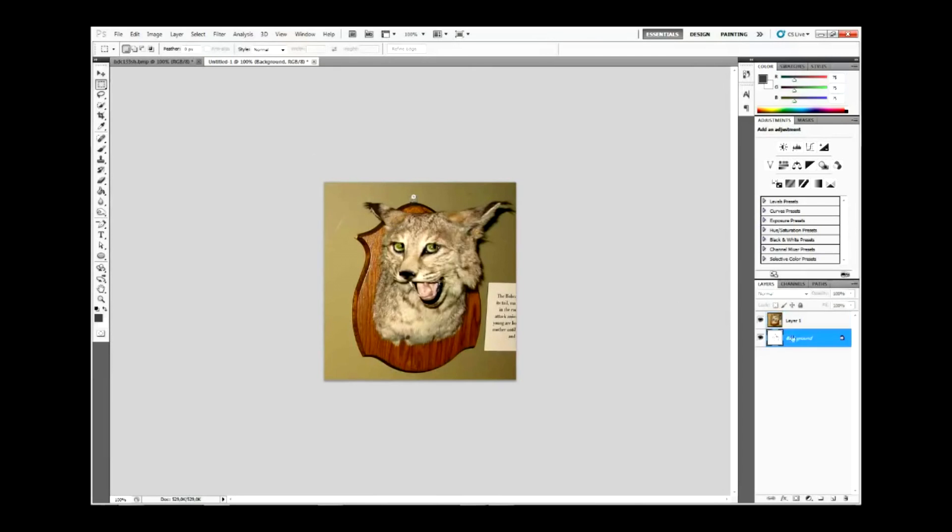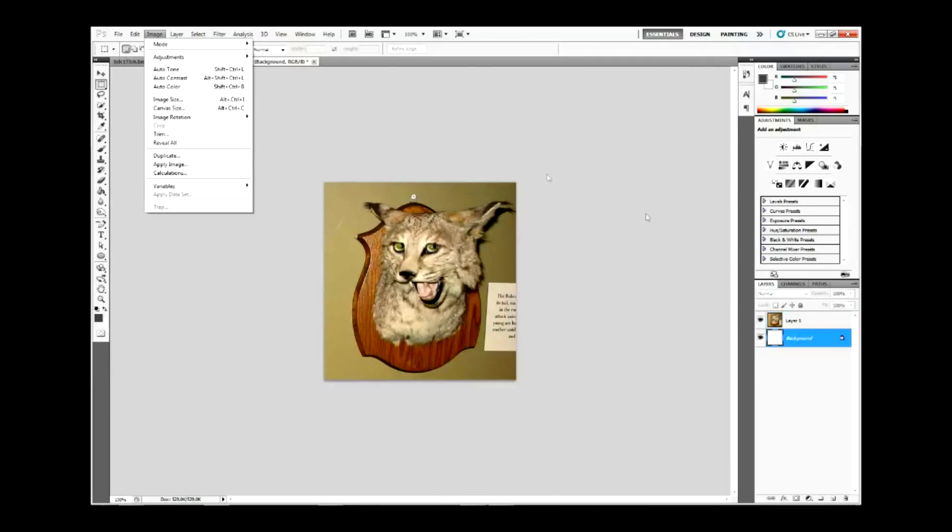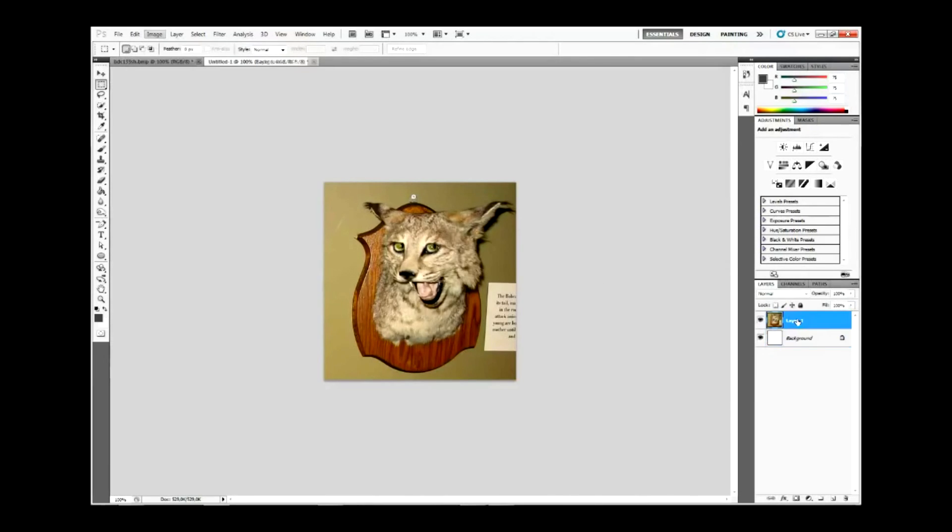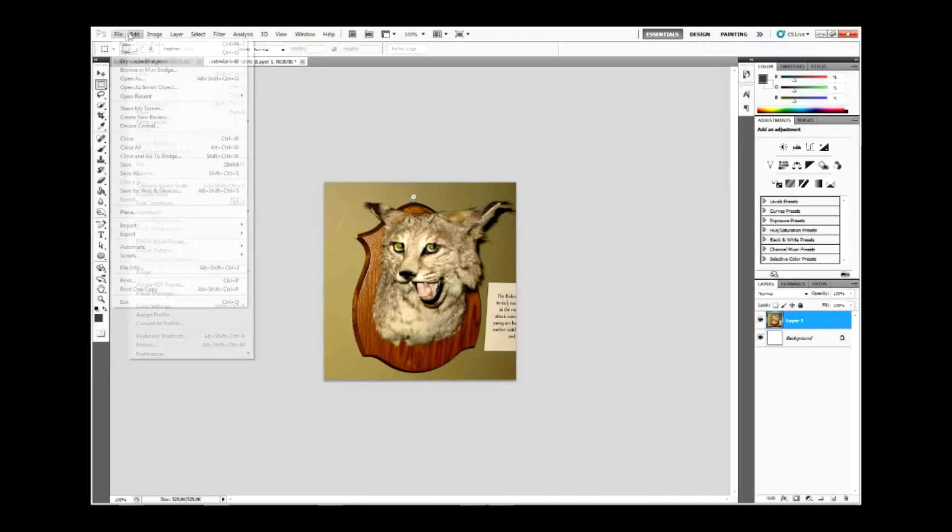Instead of the background, you can see it. And what you want to do is select that layer, go to Edit, Transform.